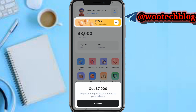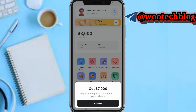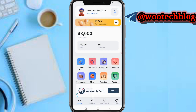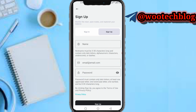Now as you can see, register and get seven thousand dollars added to your balance. Tap on continue. You can watch an advertisement for an extra 300 dollars. Tap on the seven thousand dollar registration bonus, then tap on sign up.